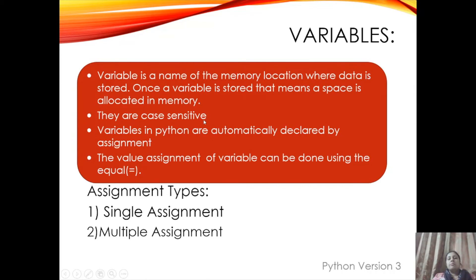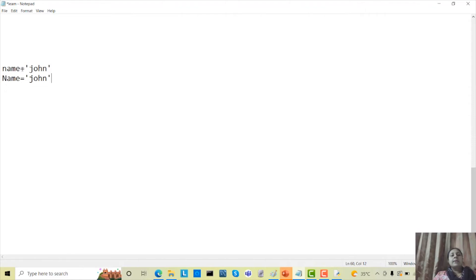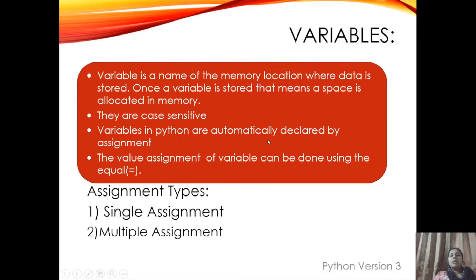Variables are case sensitive. For example, 'name' with a lowercase n and 'Name' with a capital N are two different variables in Python. Python is a case-sensitive language, so writing anything with different cases is considered as two different variables. Variables in Python are also automatically declared by assignment — if you write name equals to john, Python understands this is storing alphabetical data without you needing to declare the type explicitly.